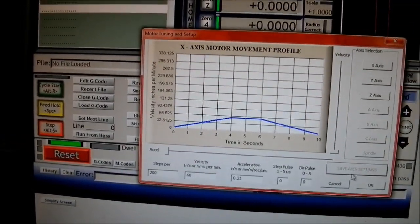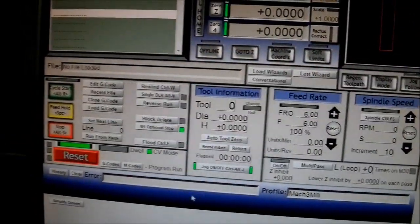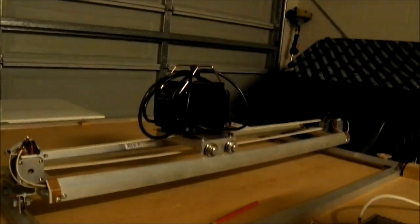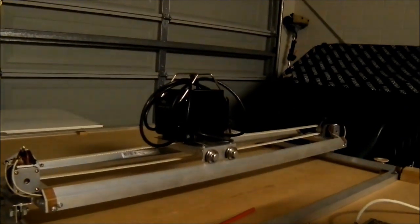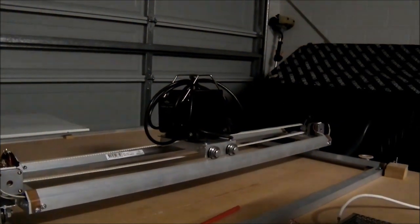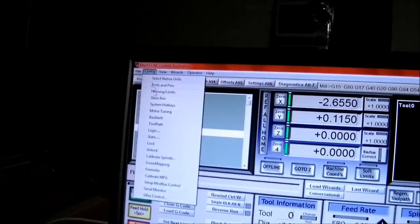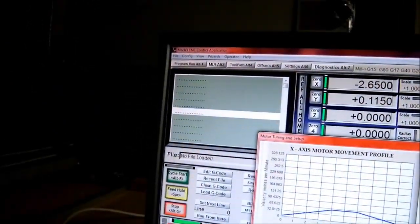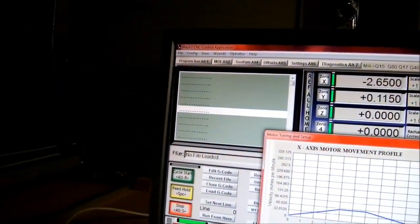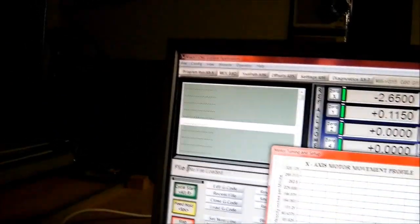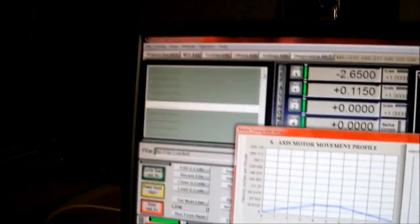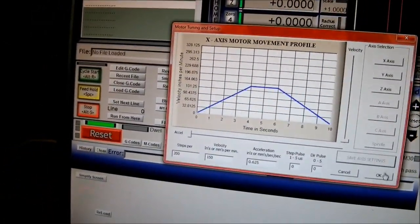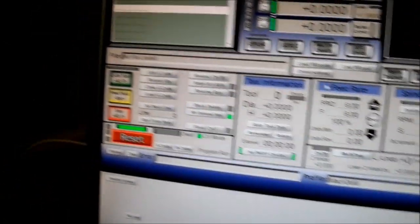Okay, save. Okay. Make that a bit faster, say 150. Try that.